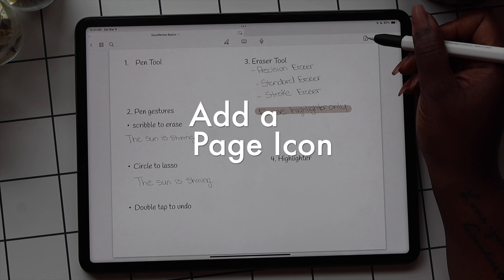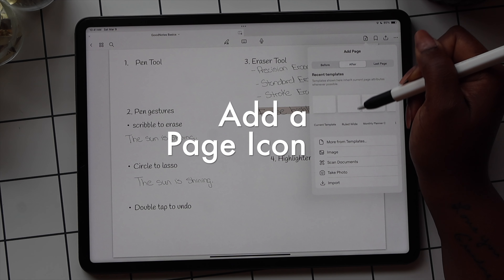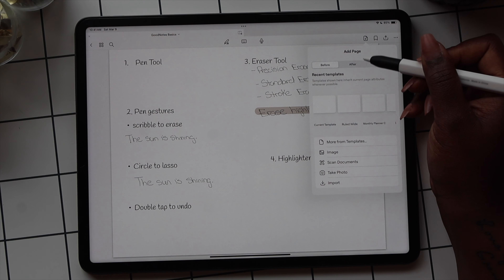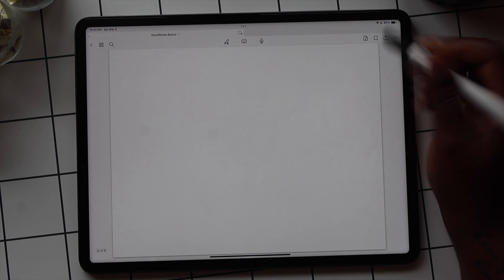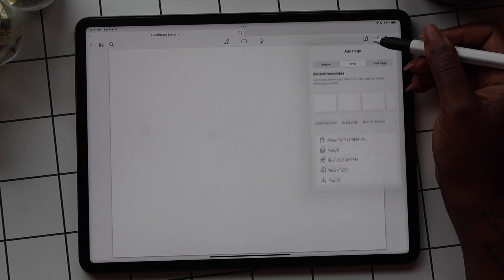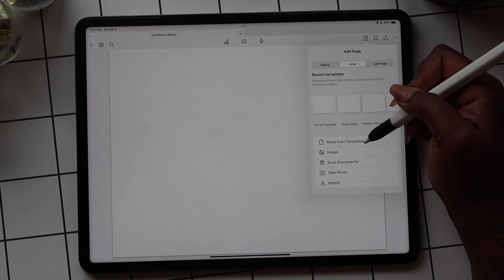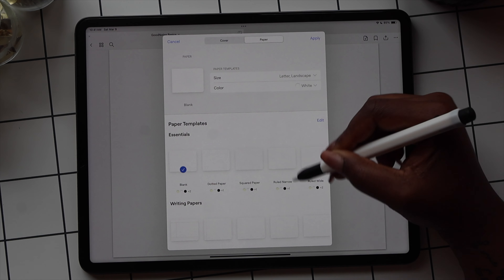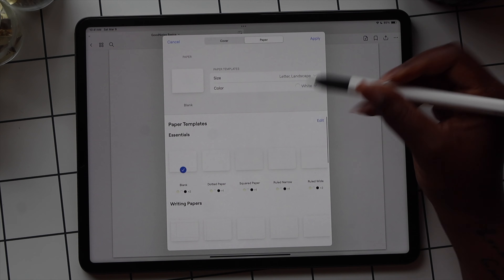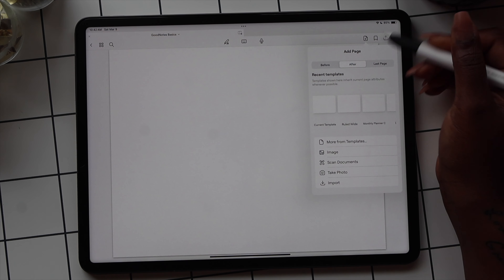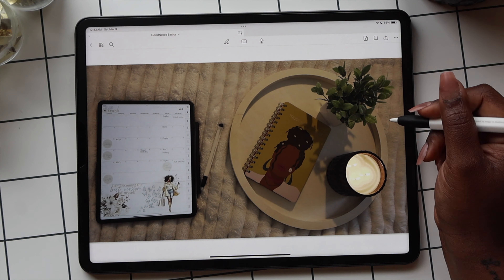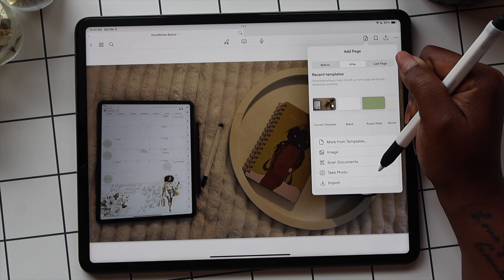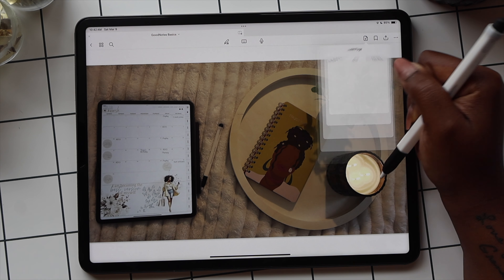The Add Page icon comes with a lot of options. You can add pages before or after your current template — make sure you select before or after. The last option lets you add a page to the last page of your document or planner. You can also use the paper templates in GoodNotes to add a page. From here you can add an image, scan documents, take a photo, or import a document from your files.